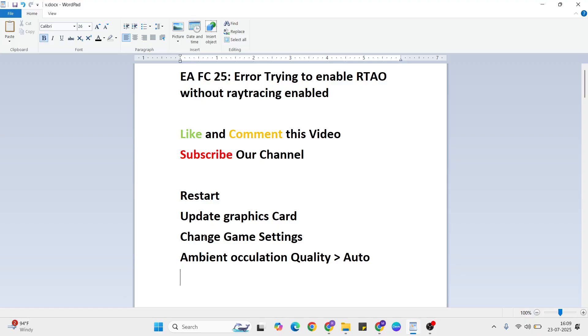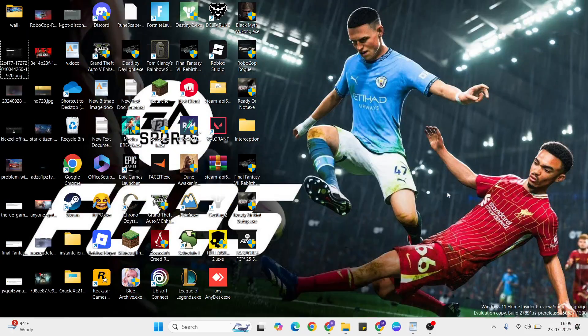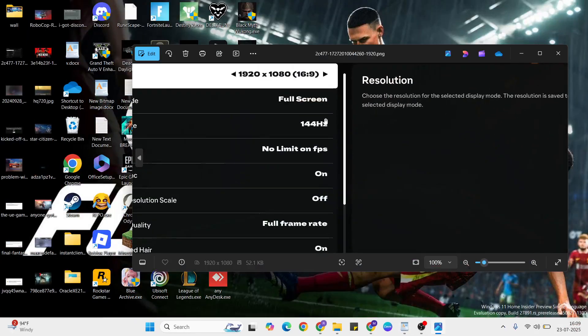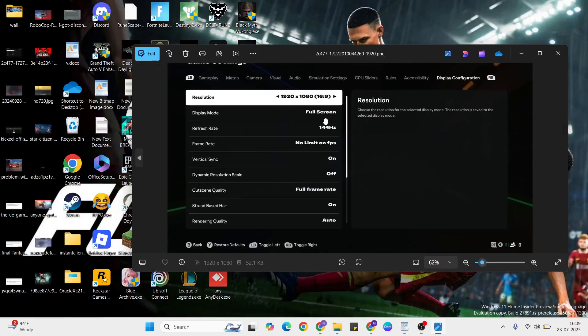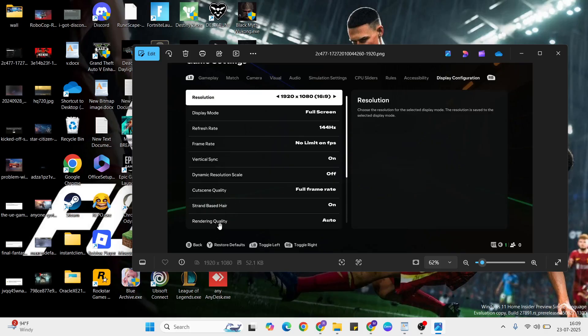Method three: change the game settings. Go to the game settings and find ambient occlusion quality, then change it to auto. Open your settings, click on display configuration, scroll down to quality settings, and set it to auto. After that, close your game settings.